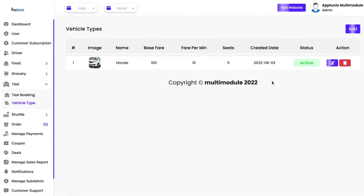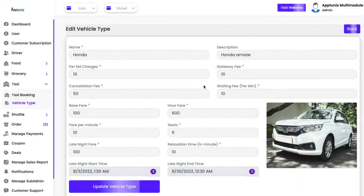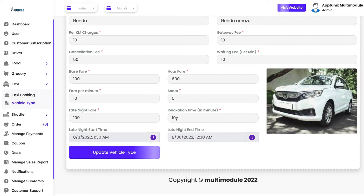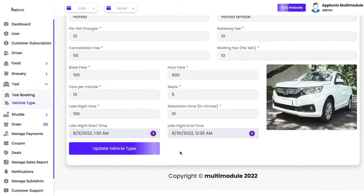You can add multiple vehicle types, and while adding a vehicle type you will be able to see the base fare, hourly fare, permanent fare, number of seats, late night fare, and any relaxation time. The late night fare is referred to as a surge pricing in which the price will be increased.